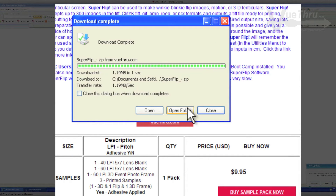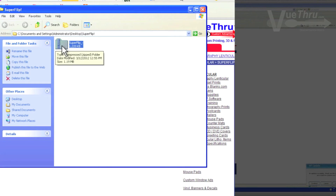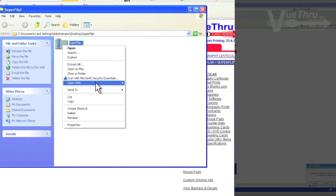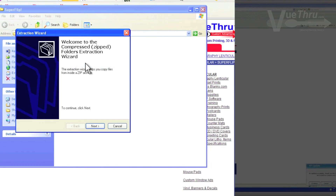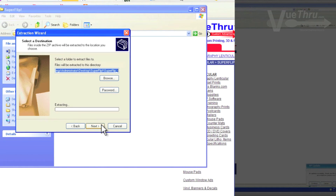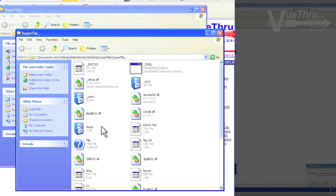Open the folder and right-click on the zipped file. Select Extract All, click Next, Next, and Finish. This will open up the SuperFlip folder.